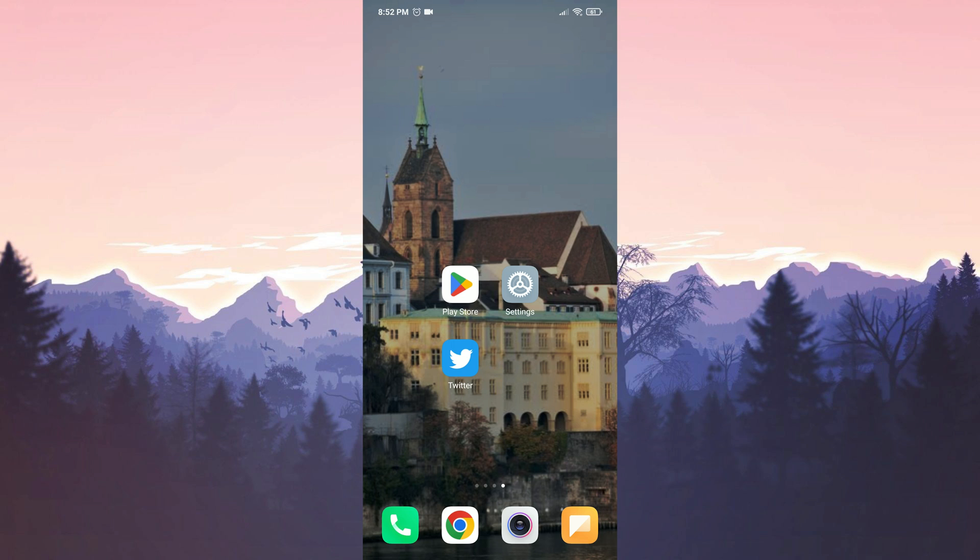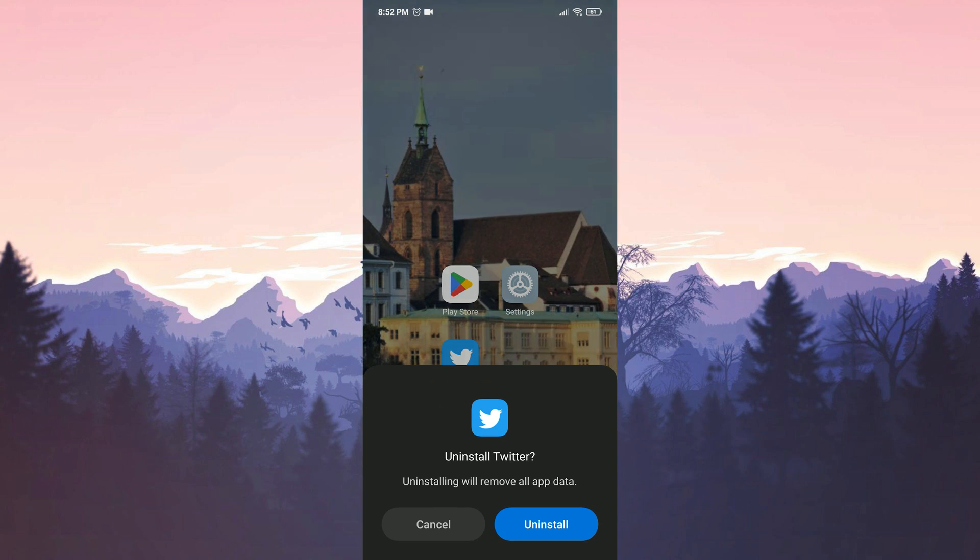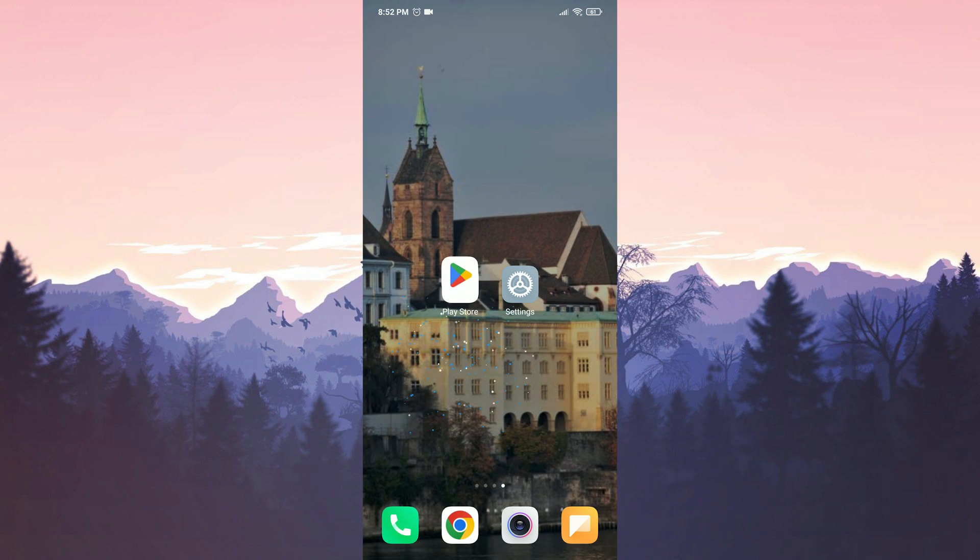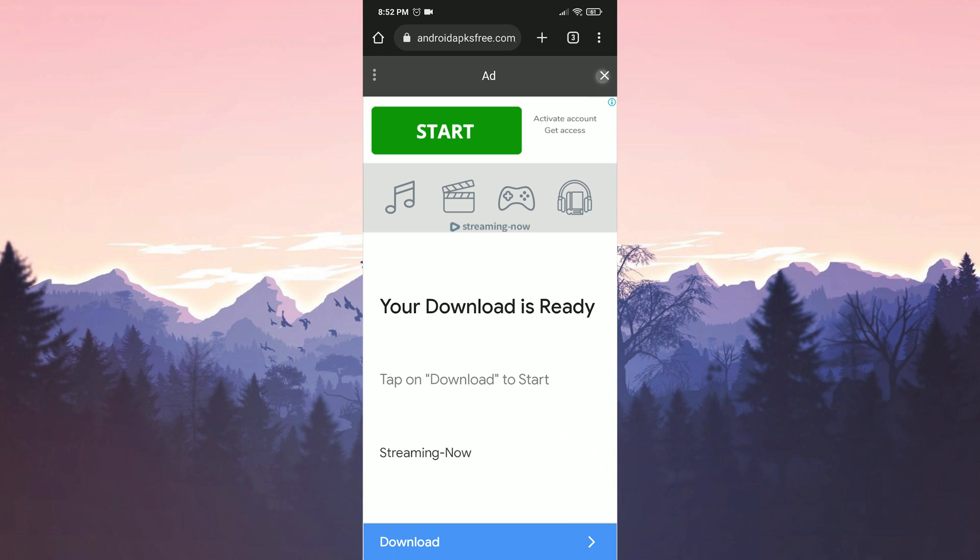We remove the up-to-date Twitter before downloading the old version. We removed Twitter. Now we will download the old version. I will put the download link in the description section, you can go to the download site from there. After entering the site, we click on Download APK.